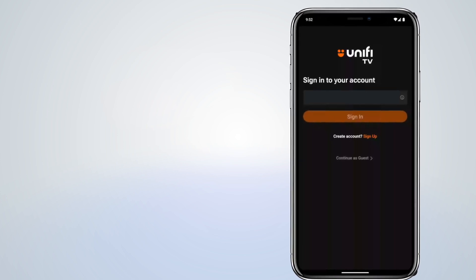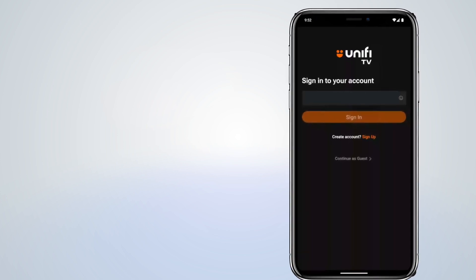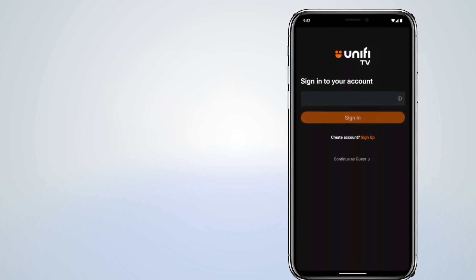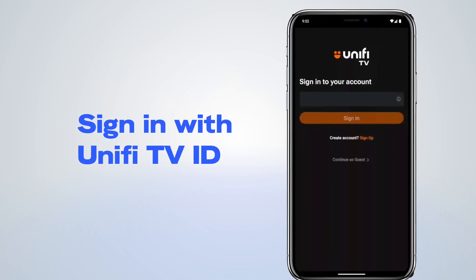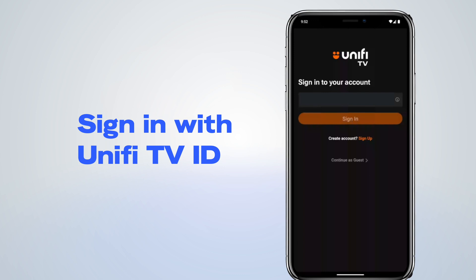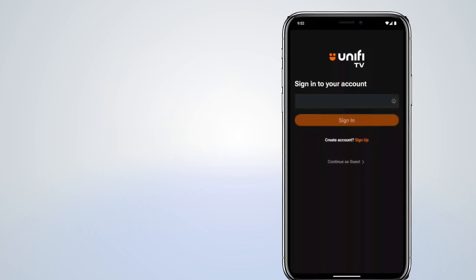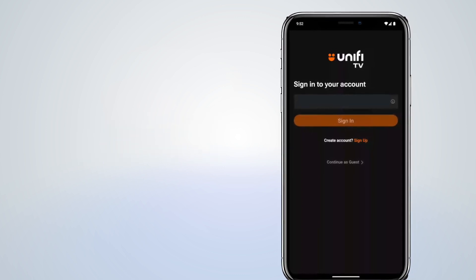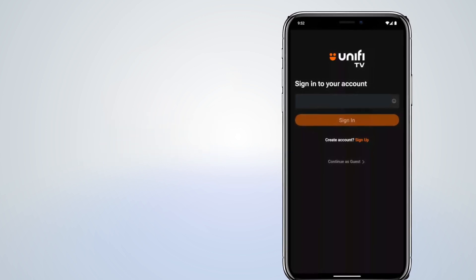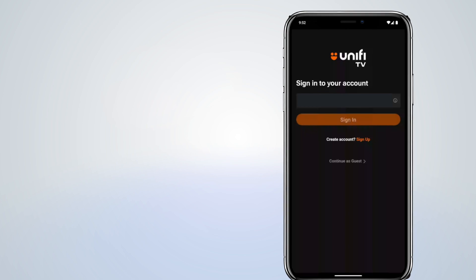If you have an existing Unify TV account, you can sign in with your Unify TV ID for the same entitlements you enjoy with your Unify TV pack.